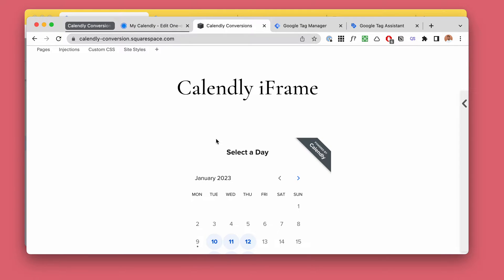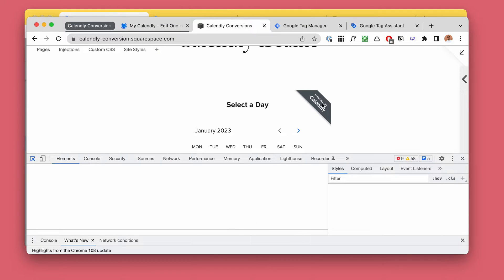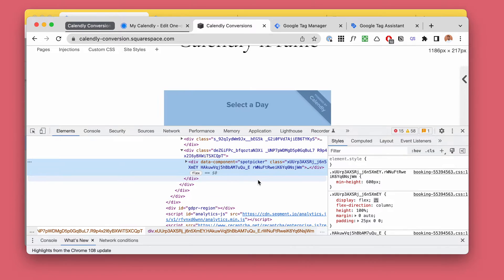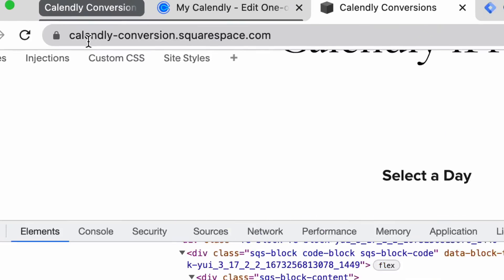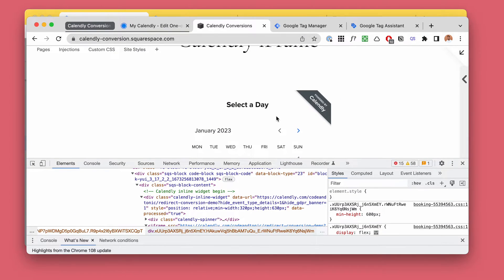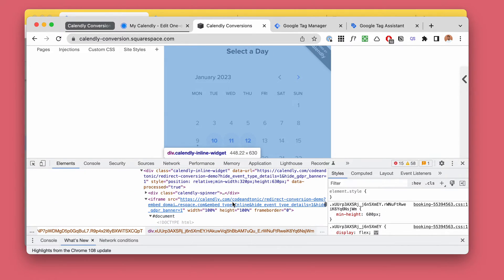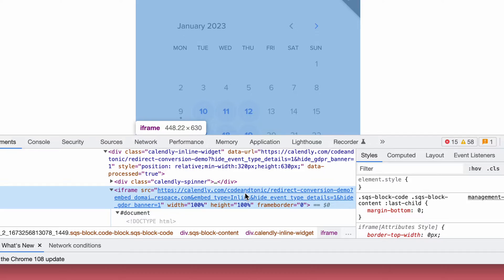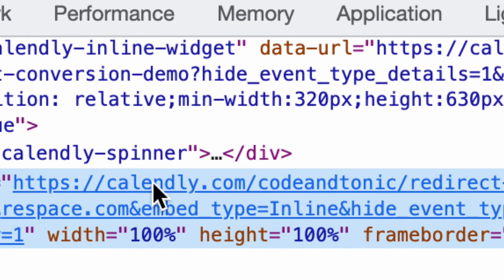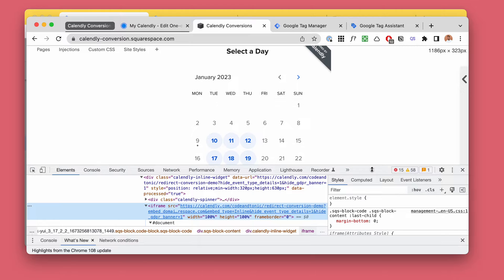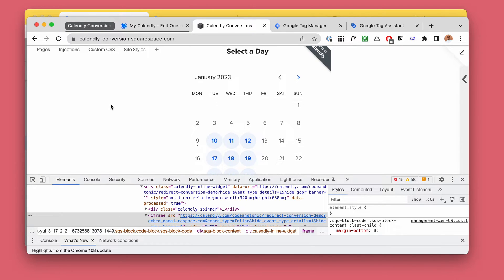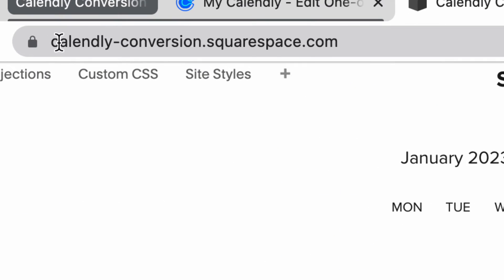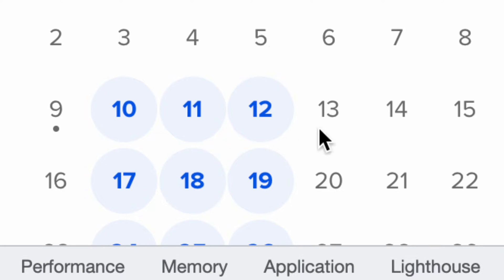Here we have our Calendly demo website. Inside it we have our Calendly widget. The first important thing to realize is that Calendly is a different website than your main website. So even though it looks like it's part of your website, it's really not — we can check the URL and see that it's just a window to another website. This means that when someone clicks on a Google ad, Facebook ad, or newsletter email and lands on your website, Calendly doesn't know where they came from.